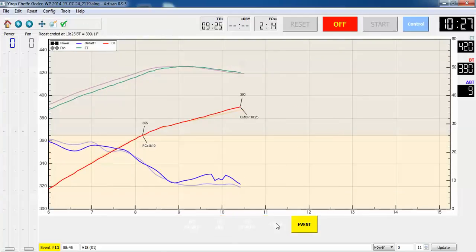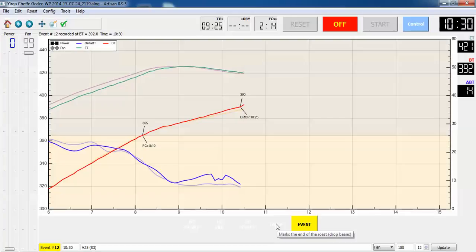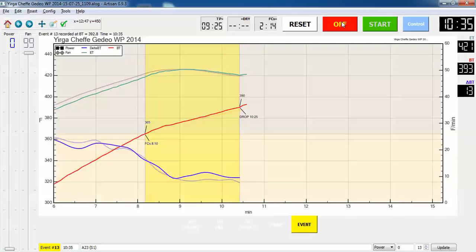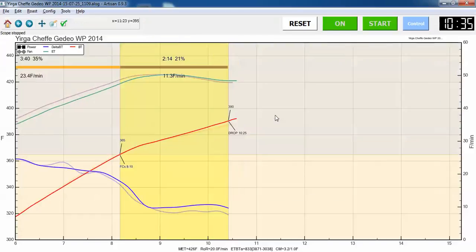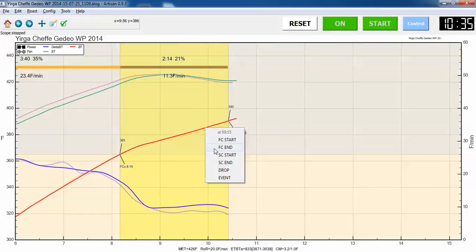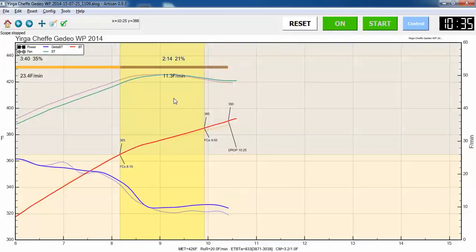So, boom, we've ejected the beans. And then I turn it off and I'll guesstimate that my first crack ended about there.